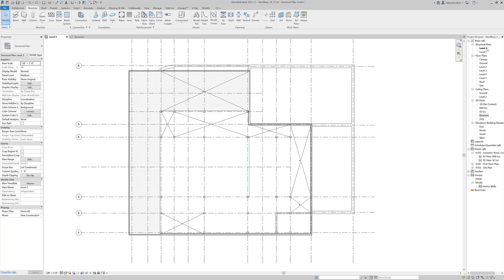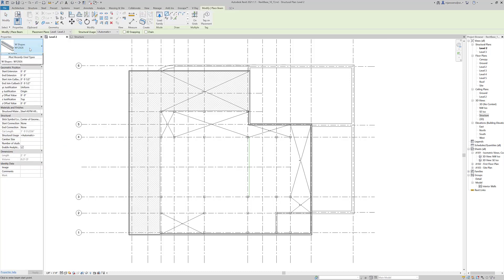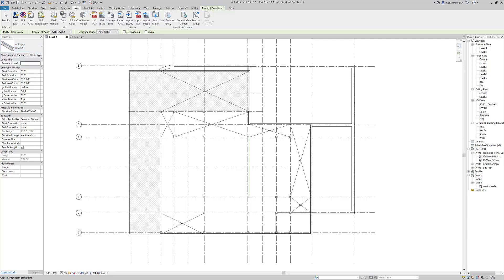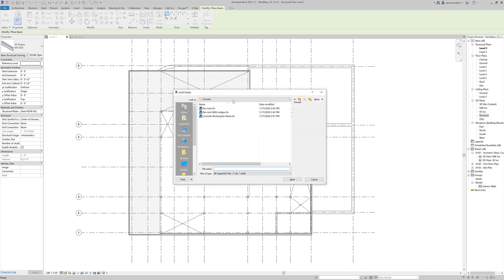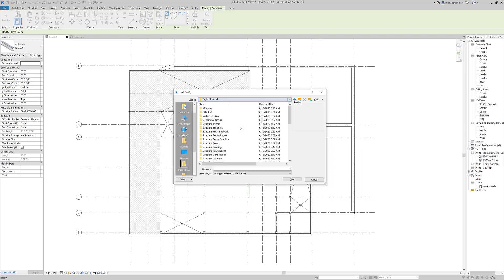Here I'm in a structural plan, level two, and we're going to go to Structure and Beam. You can see that there's only a W flange here, so what I need to do is go to Load Family. You can also go to Insert and Load Family and get to this through the same process.